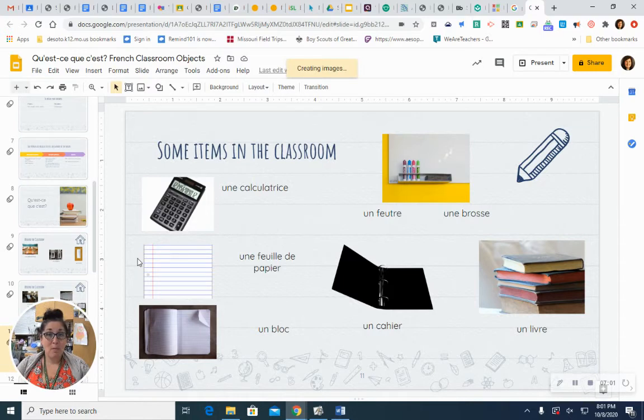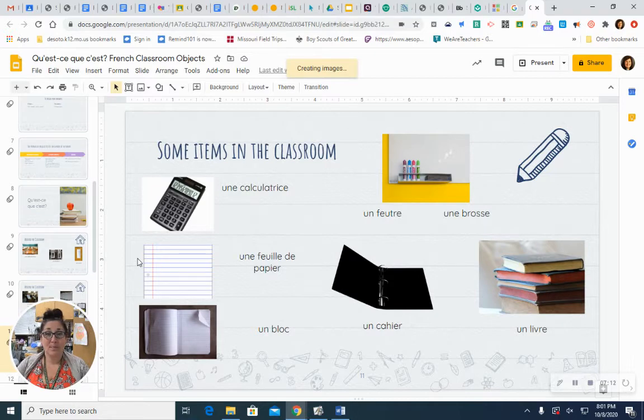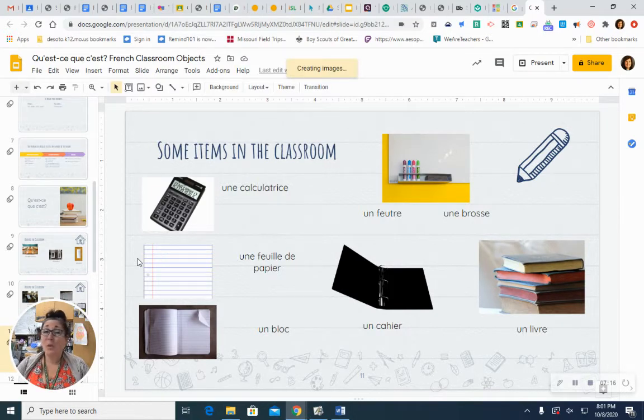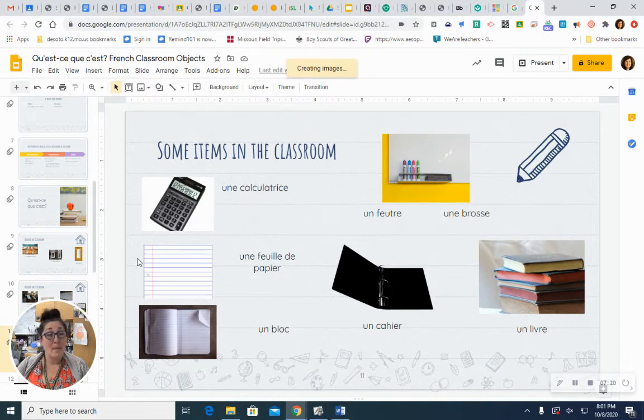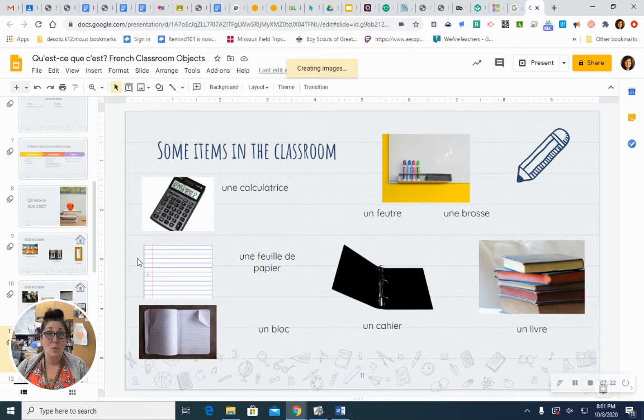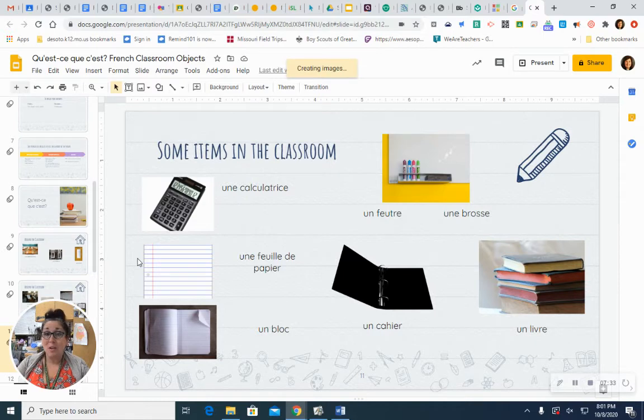At the whiteboard, we find markers. Un feutre. One marker. Un feutre. And an eraser. Une brosse. Une brosse. This word for eraser is a little different than the one we use for a small pink eraser, like on a pencil or one that you hold in your hand to erase pencil marks. That'll be on the next slide. A book. Un livre. It's related to our word, library.